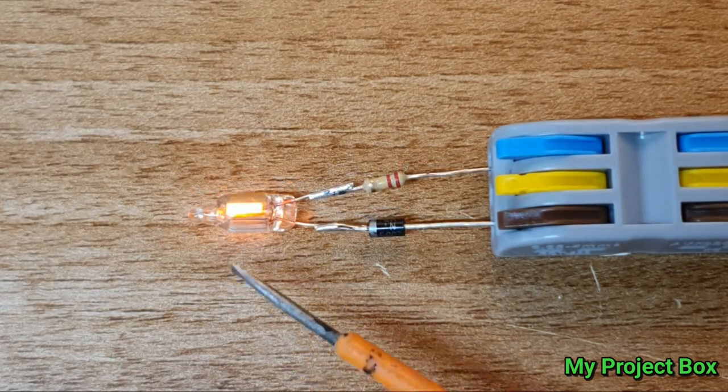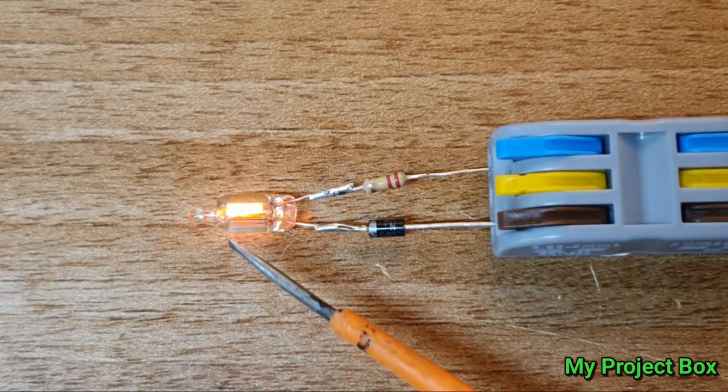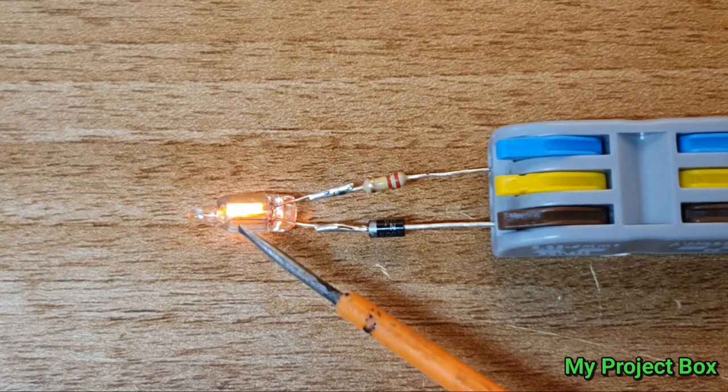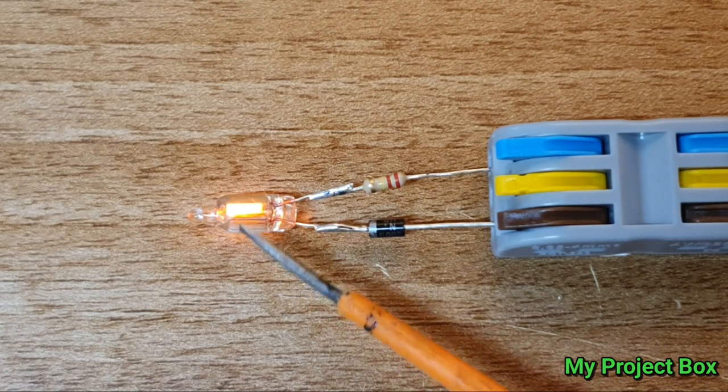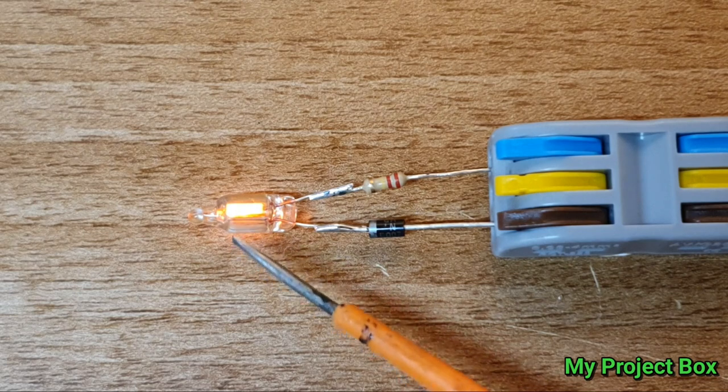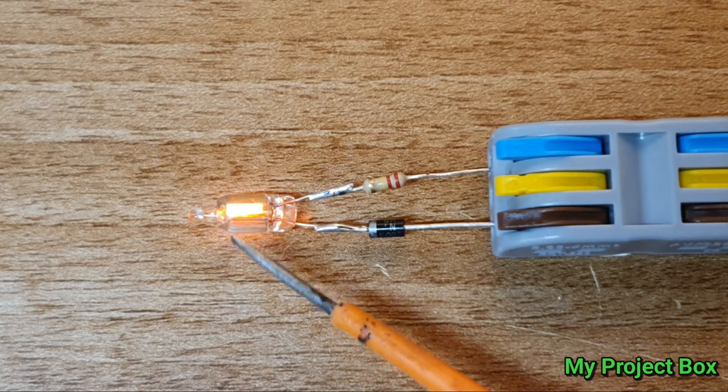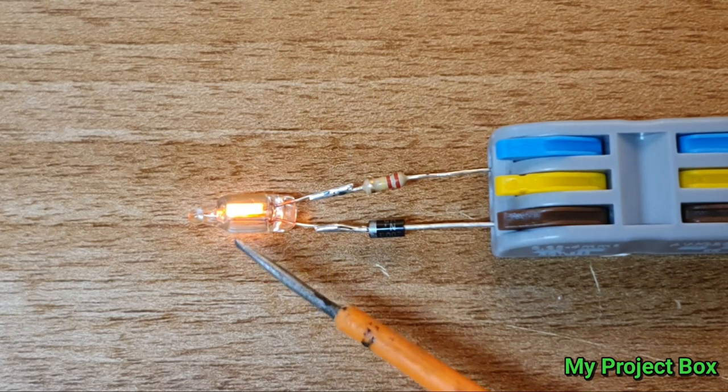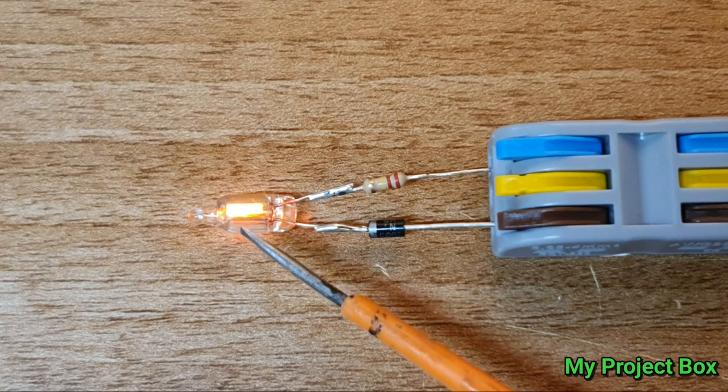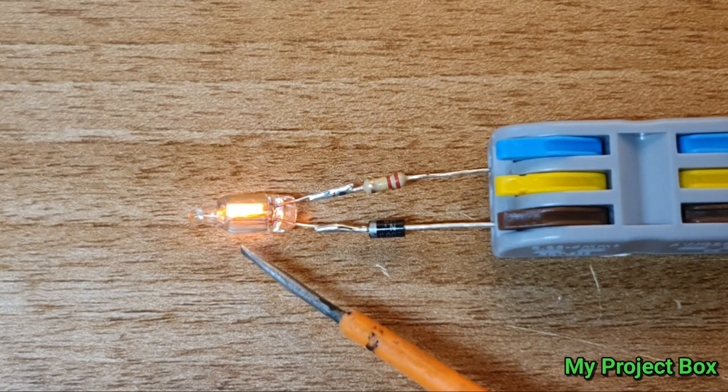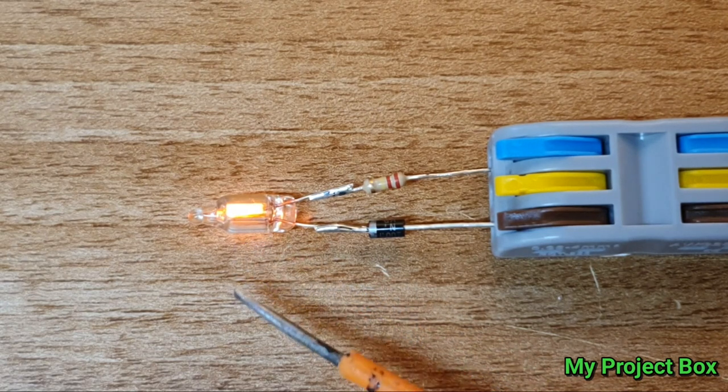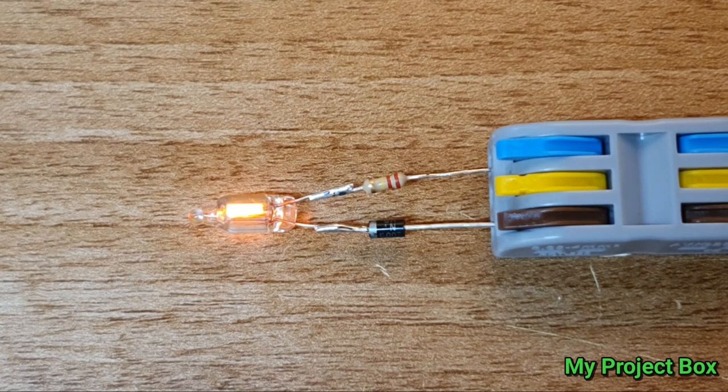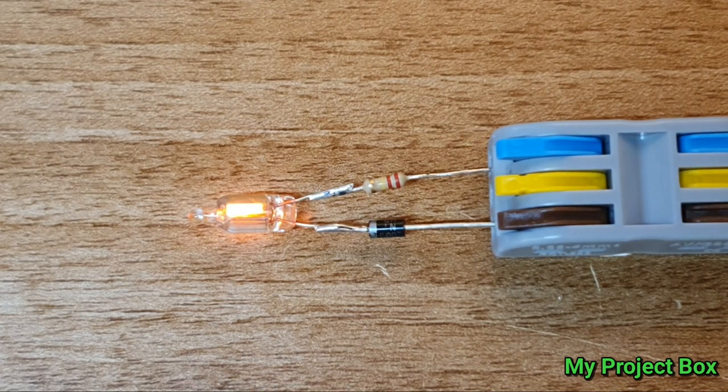Now the weird thing about these neon lamps is once they ionize and start conducting, you can actually lower the voltage and they stay conducting. So they'll actually stay lit once they strike, and then you can lower the voltage way below the voltage that it struck and then finally it'll turn off. That gives us an interesting hysteresis curve which means you can do quite cool things with this little lamp.